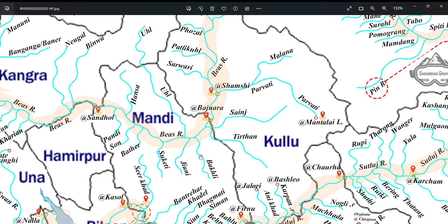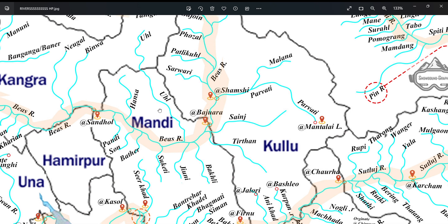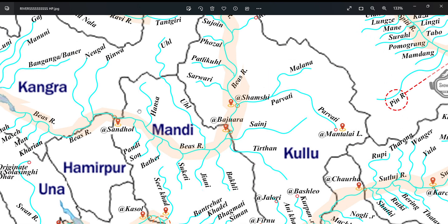Left bank tributaries in Mandi include Bakli, Jiuni, Suketi, Bathet, Soan, and Pandi. Some of the right bank tributaries are Uhal — Uhal river originates from Thamsar pass. Barod town is situated on the banks of Uhal river. Other right bank tributaries include Hansa.